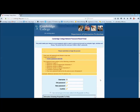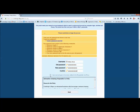To change your password, type in your username — first name dot last name. If you have a long name, only type in the first 20 characters. Type in your old password, your new password, and confirm your new password. Click to agree to the terms and click send.